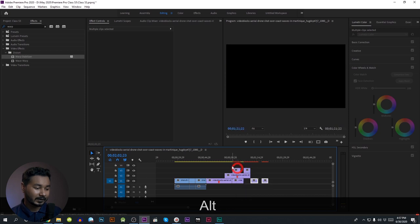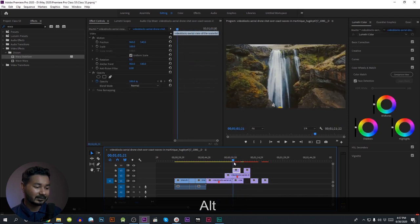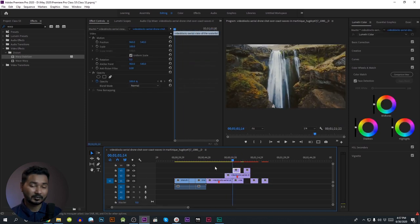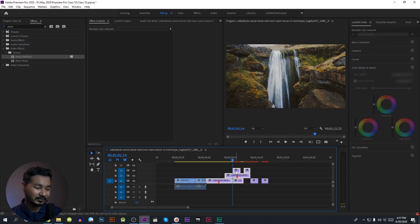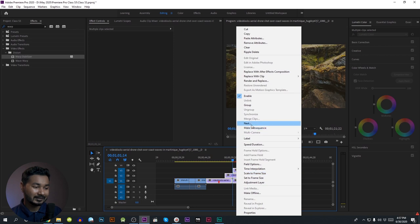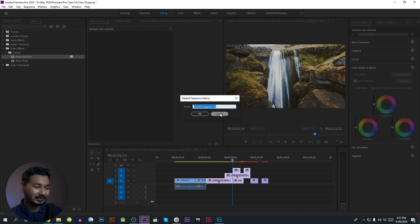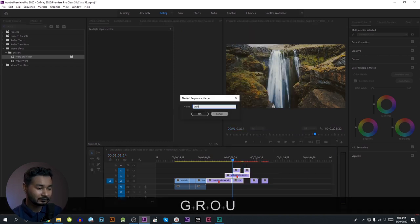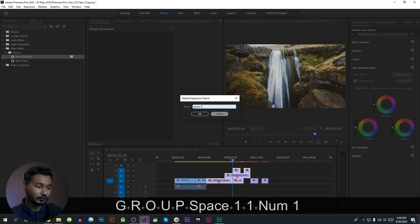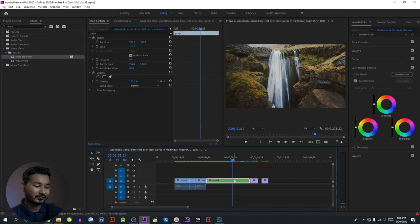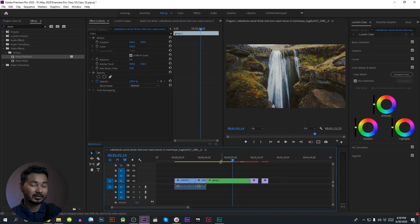We need to create a new folder and nest one clip. We will select the right button and click the next button. We will name the next clip 'Group 1' and click OK. We will nest the next clip.